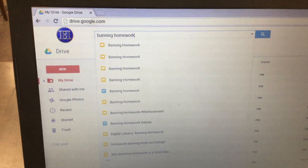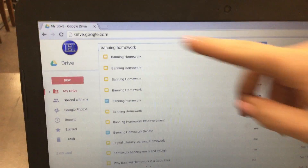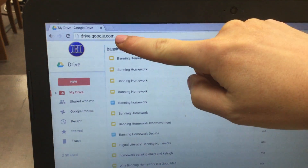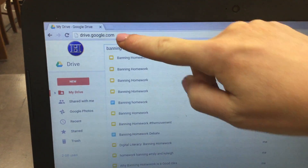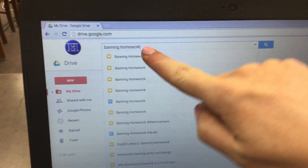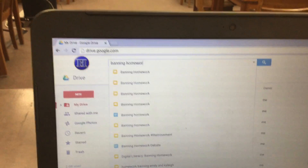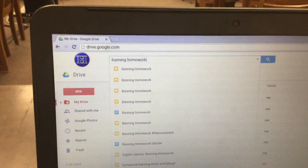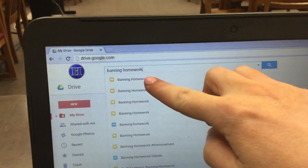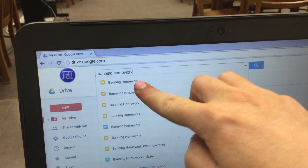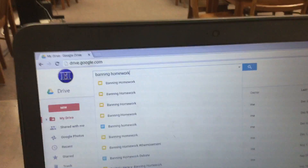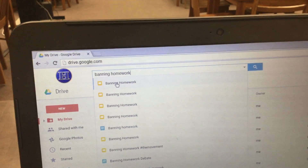This is the video for the 8th grade research project assignment 3. First, you're going to go to drive.google.com and up at the top you're going to start typing in 'banning homework,' and you should see your work from last class appear, so you'll just click on it when it appears.